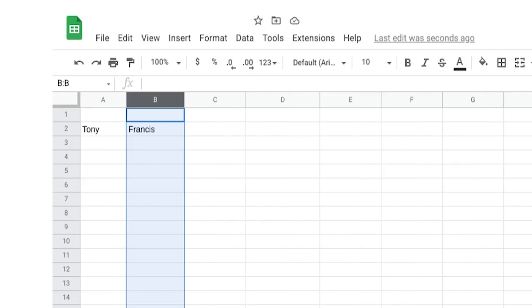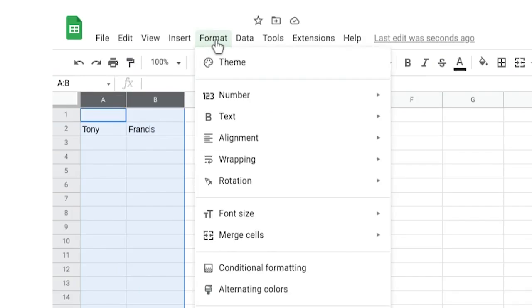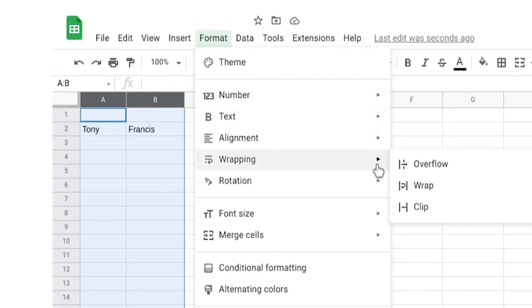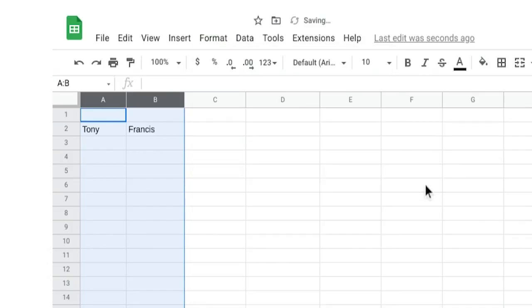Or you can use the text wrapping feature, which will set cells to automatically change their height to allow the text in the cell to fit. To use this feature, select the cells, columns, or rows with text. Then use the format menu to look at the text wrapping options. It is automatically set to allow the text to overflow out of the cell, but you can wrap the text instead so all of the text is visible. The clip option will cut off the text in the cell so only the text that fits is visible. There it is — we've added data. Now let's label it.